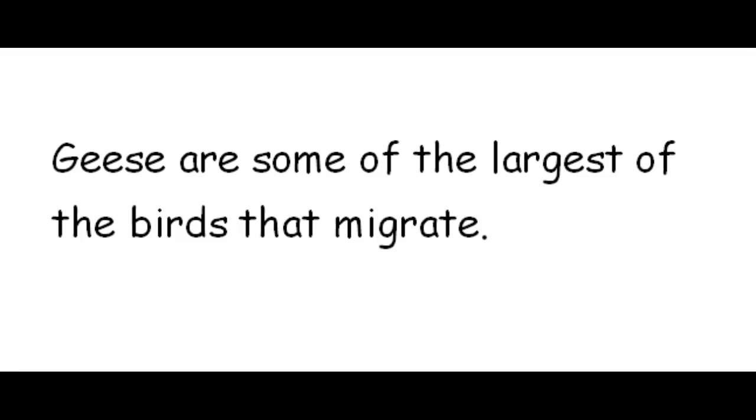Alright, so I have a sentence. Let's read it. Geese are some of the largest of the birds that migrate. What are being compared? Are they things or actions?